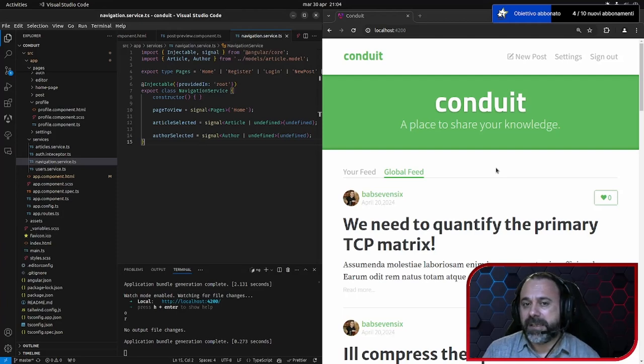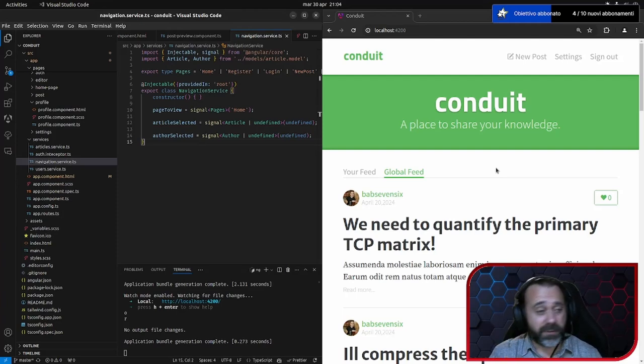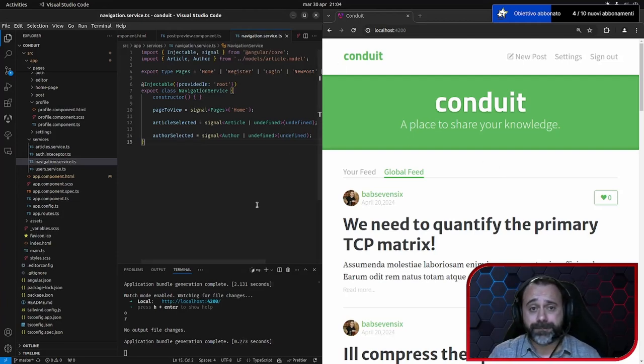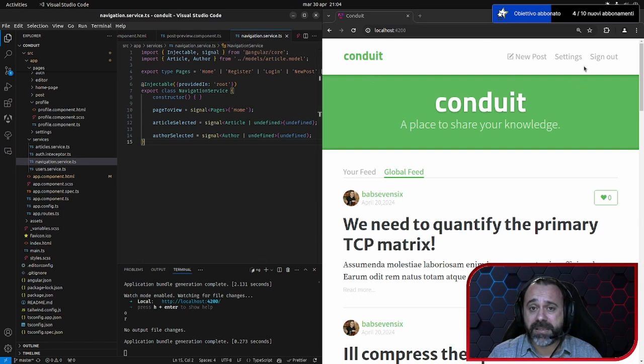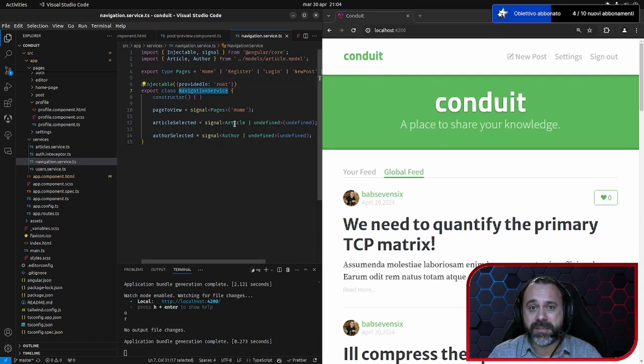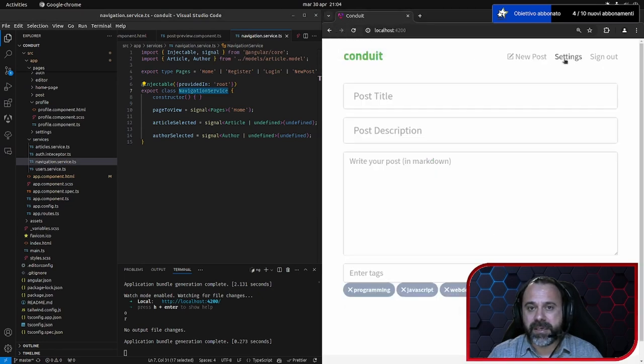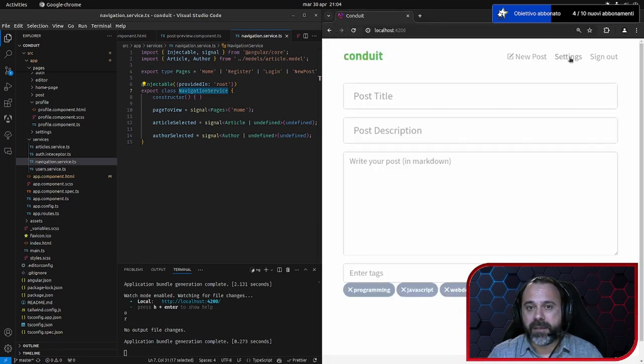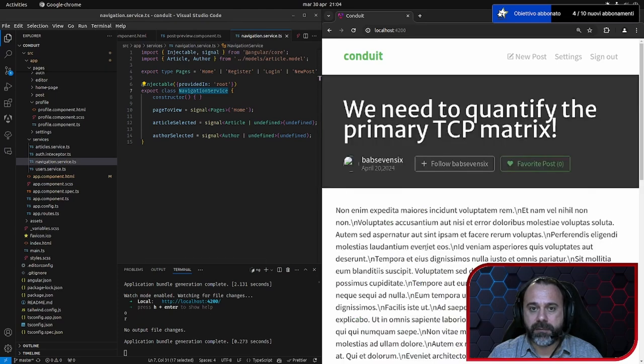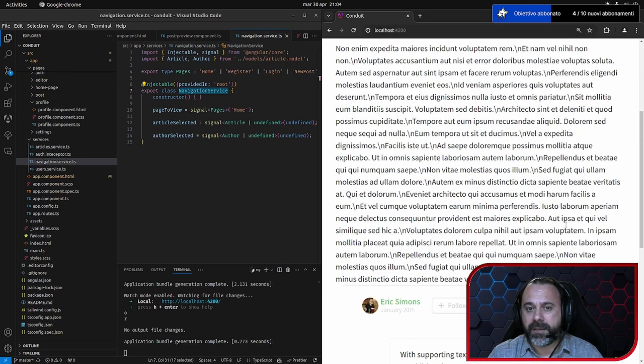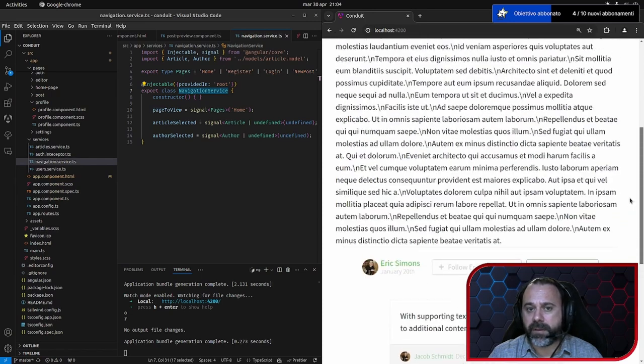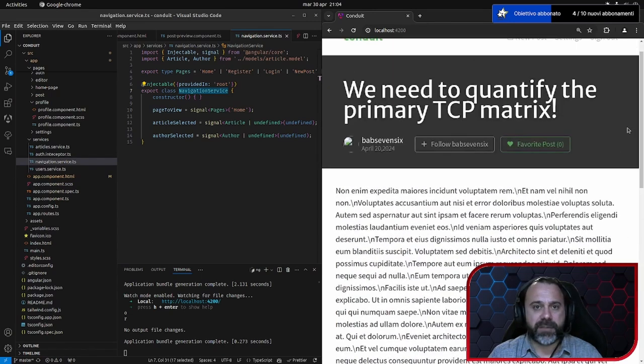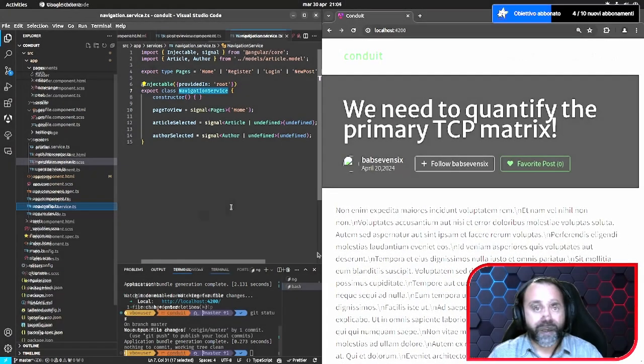Perfetto, vi ricordate? Questa è l'applicazione che avevamo lasciato l'altra volta. E se vi ricordate, per passare da una pagina all'altra avevamo creato questo servizio, questo navigation service, un po' rudimentale, per poter passare da una pagina all'altra. Nella home page cliccavo qui, andava sul dettaglio del post.